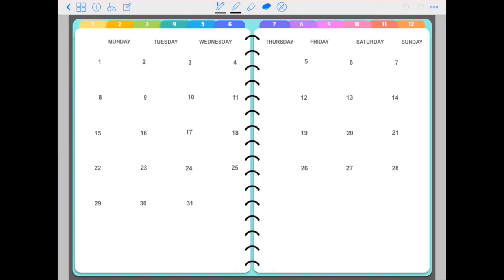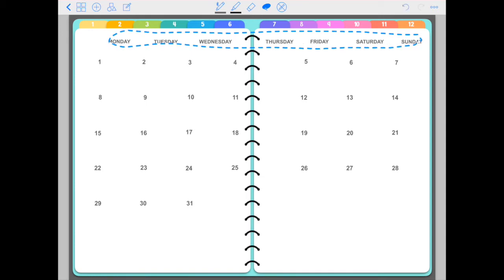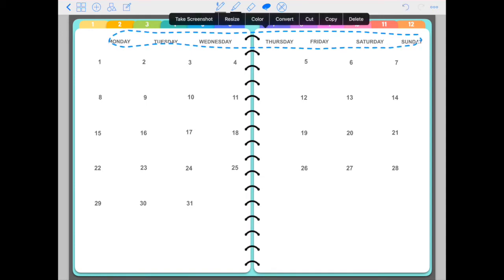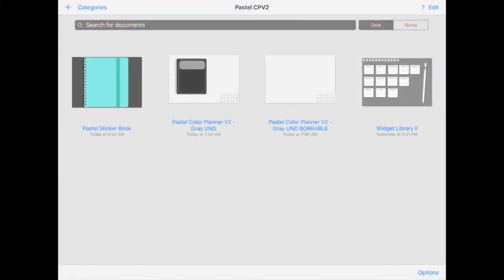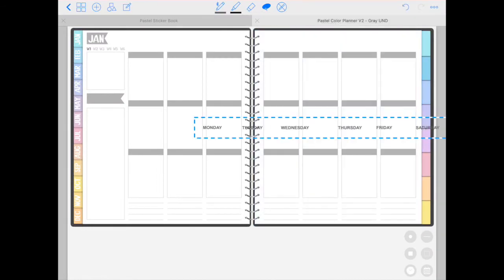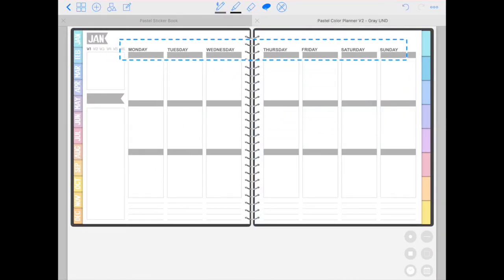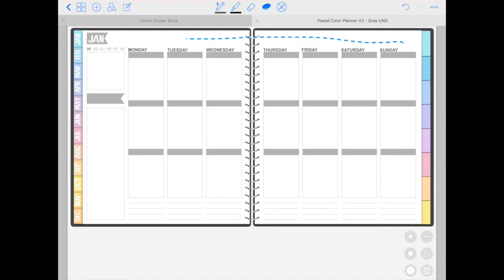Next, you have these dates, which will allow you to date your undated planner. So all you would do is select this whole week, tap, click copy, open your planner, tap and hold, click paste, and these are ready to be used. So that's a very convenient way of dating your planner. This planner is the pastel color planner version two, and I'm going to leave a link to it below.